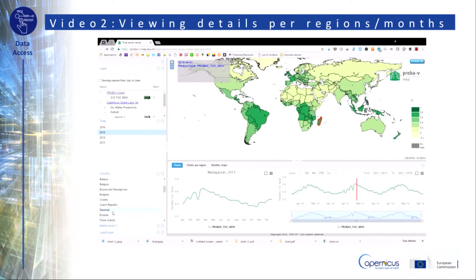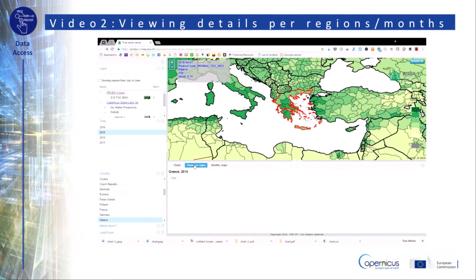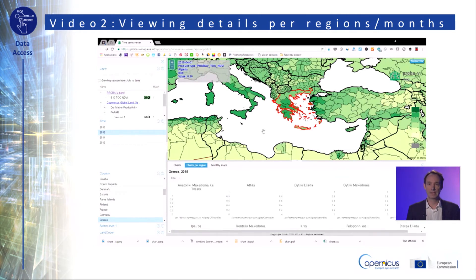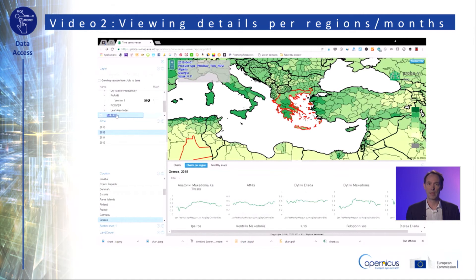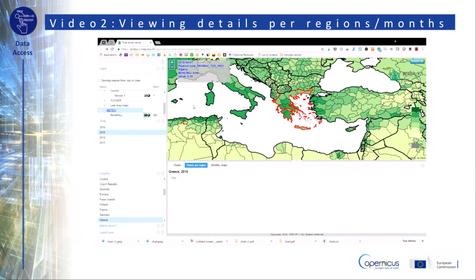This second video will show you another interesting feature available from this time series viewer. Going back to our Greek case, just above the charts displayed, there are two specific buttons. One of them allows you to display the data at the regional level, which is even more interesting for making relevant analyses. This data was already processed to be available at the regional level — do not worry if it sometimes takes several seconds to display, given the amount of data involved.